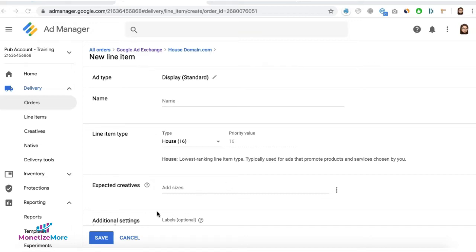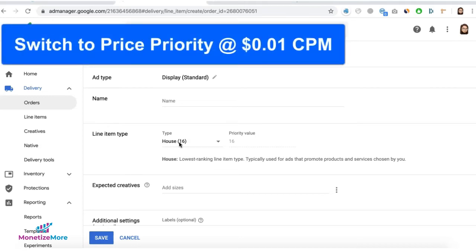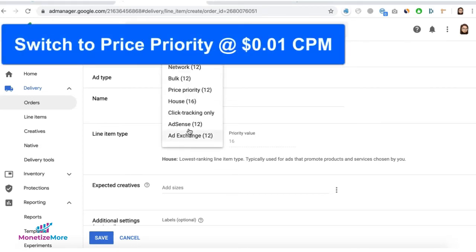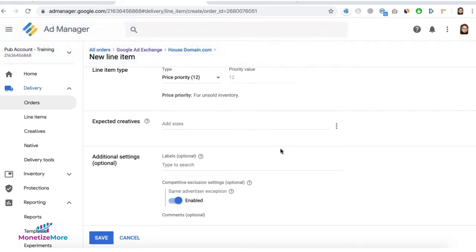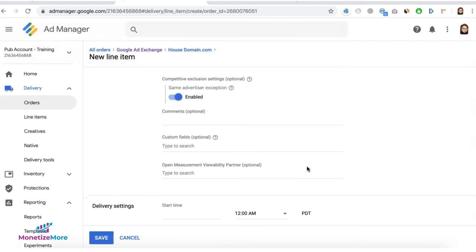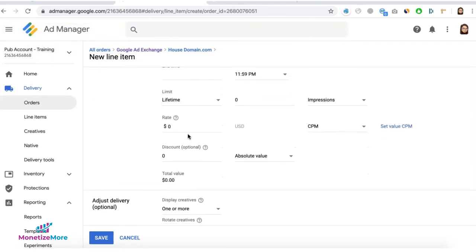Another option, if you really want to stick with Google Tags, AdExchange or AdSense as house, instead of running it as house, set them up on price priority. Set your targeted sizes and all other stuff in here, but for the rate...